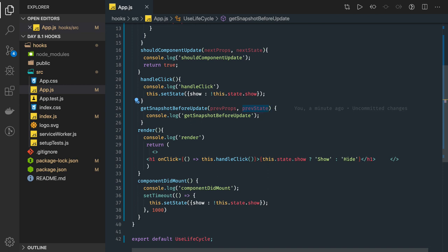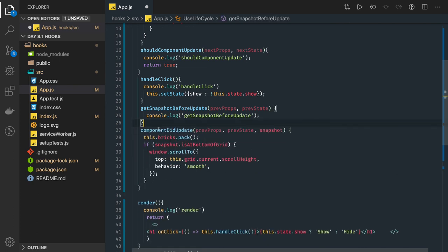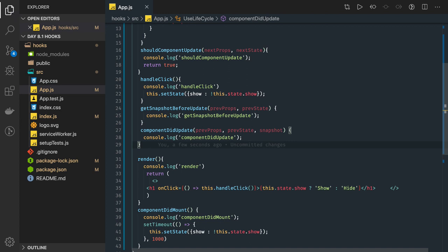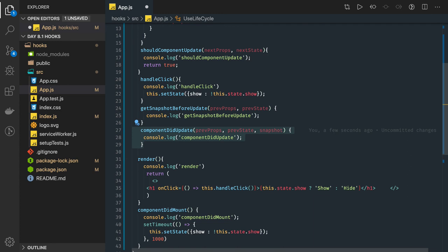After this we have componentDidUpdate, which also has access to this snapshot. componentDidUpdate has three arguments: previous props, previous state, and snapshot. If you want to react to a particular change happening on the UI — like scrolling the window to the top or doing some UI interaction when a change has happened — you can do that in componentDidUpdate. For example, if you want to change the window scroll to a particular height that is being updated with the state, you can handle that there.